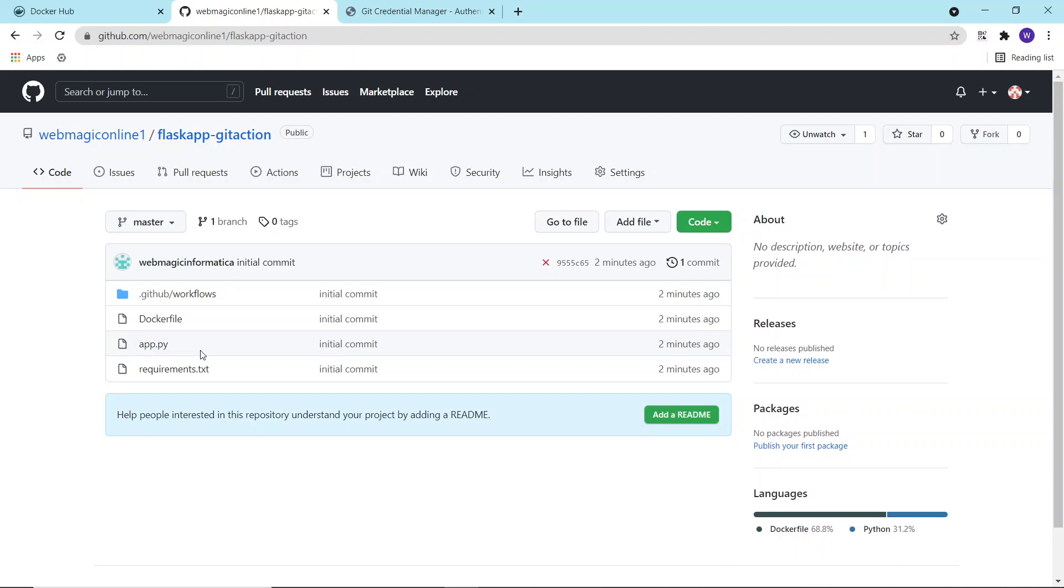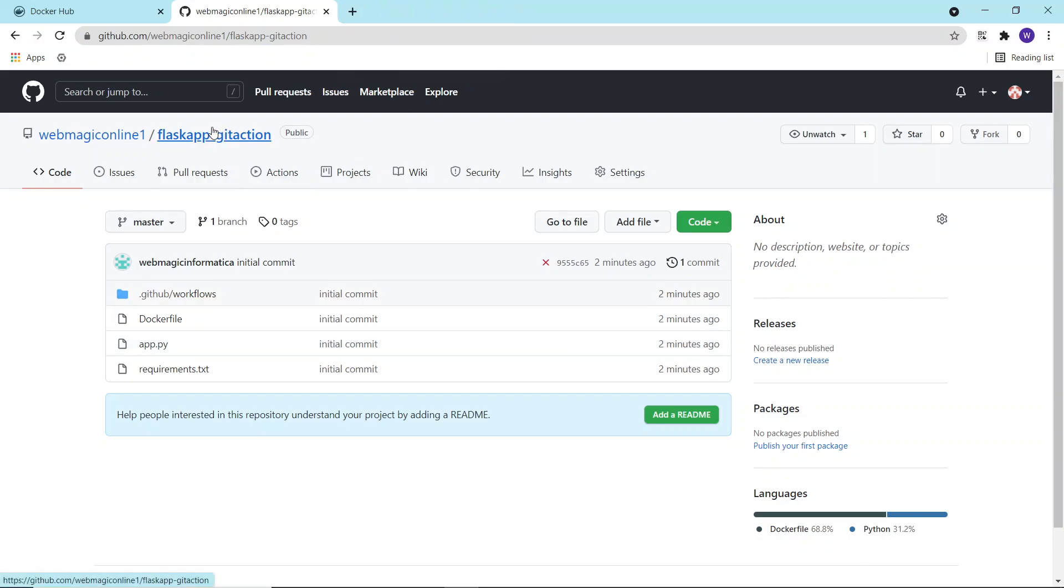Or even the unit testing of your application, so you don't need a CI server for that basically. To use GitHub Action, I have already set up a Git repository, and this is what the project structure looks like.